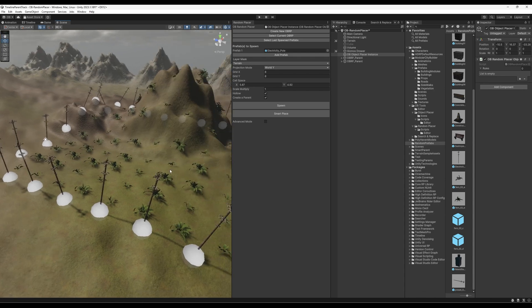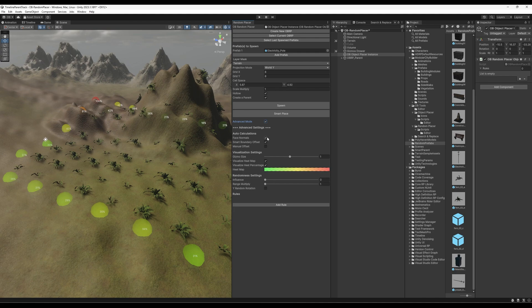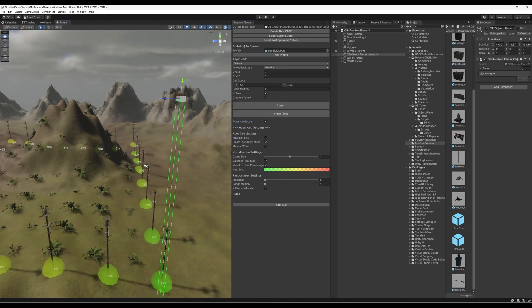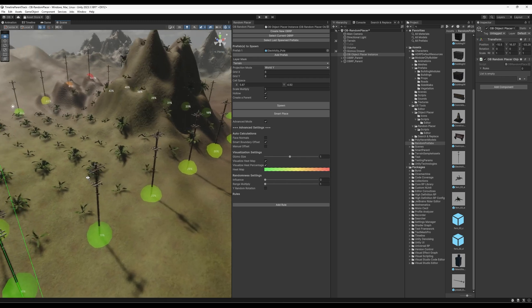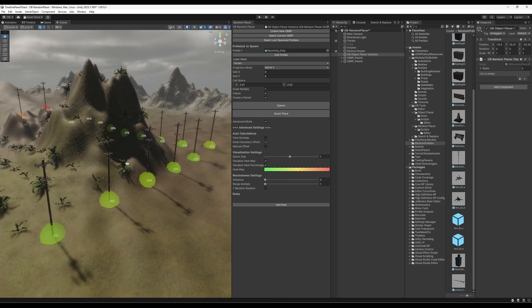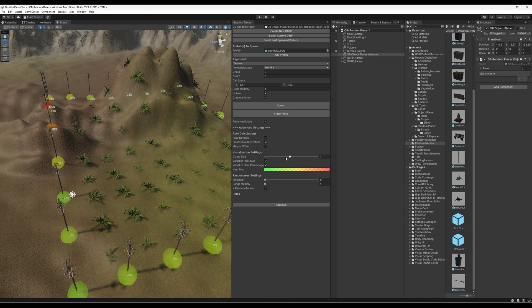Let's say we don't want it to face the normals. So I'm just going to undo that. And go to the magic tab. Advanced mode. So I'm just going to disable face normals. And hit spawn again. Now you will see them all vertically straight.